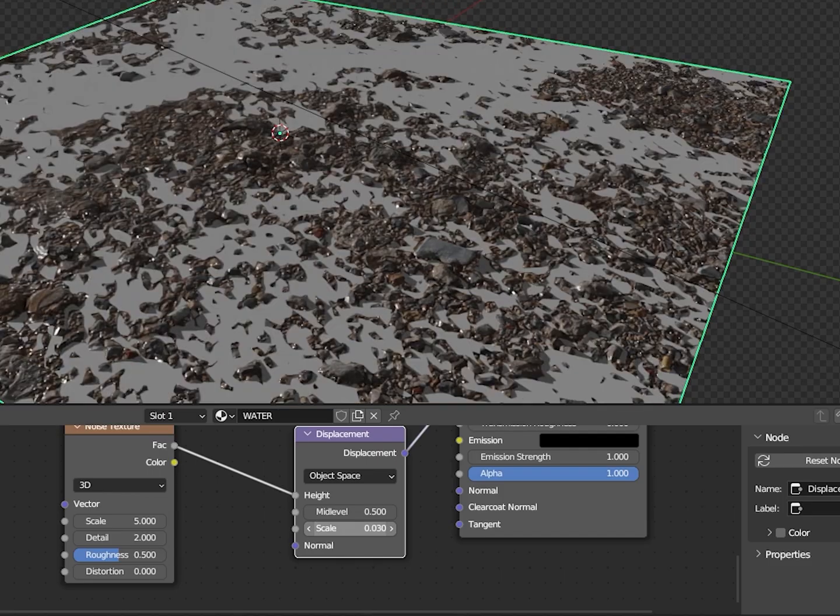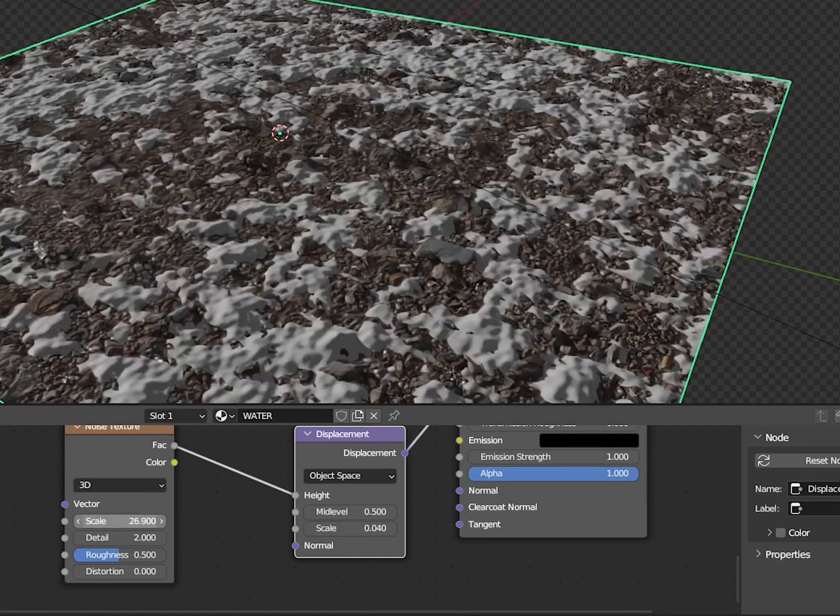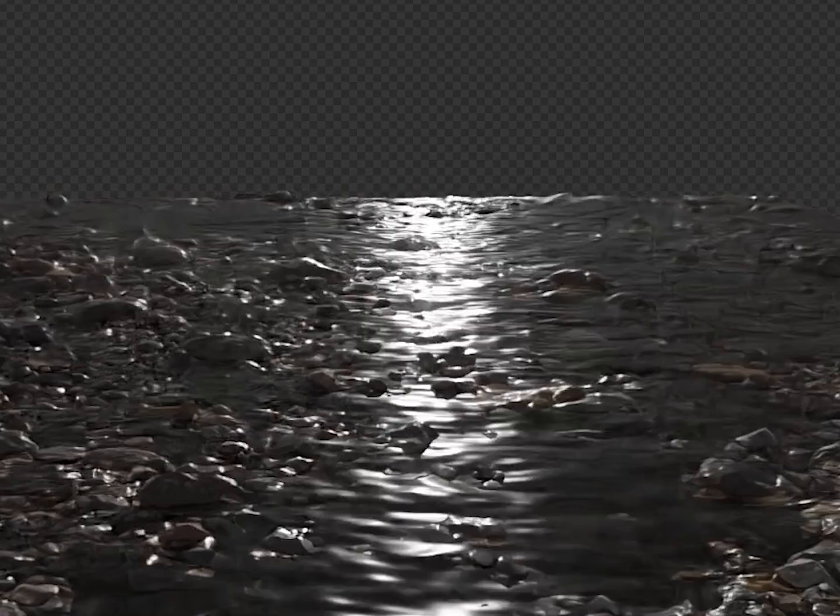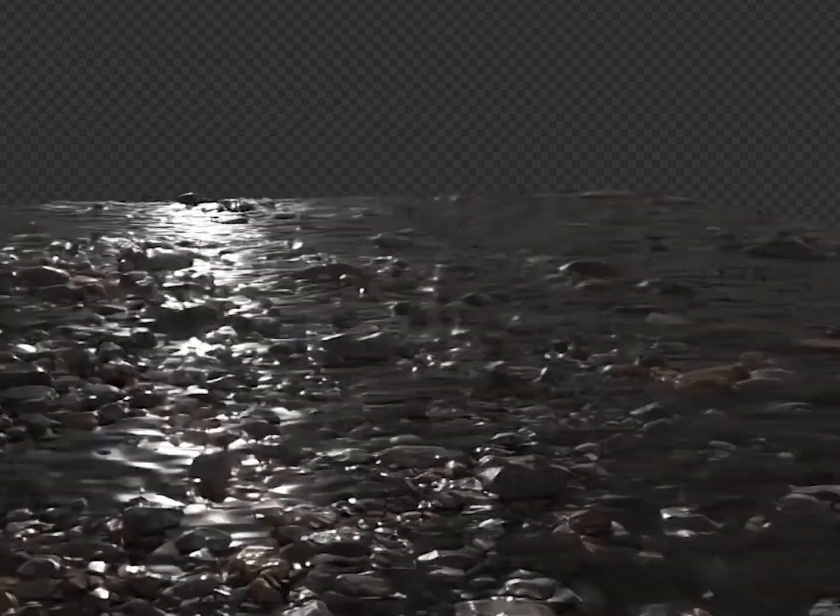You can also do a water material by turning transmission up and roughness down.